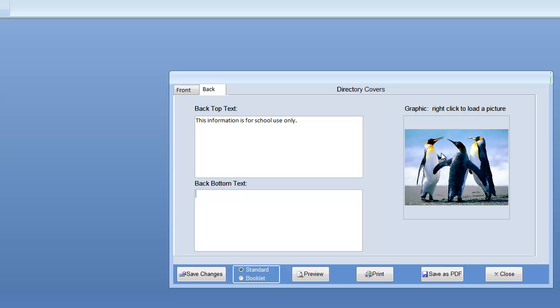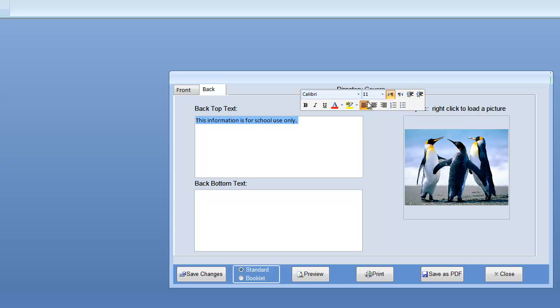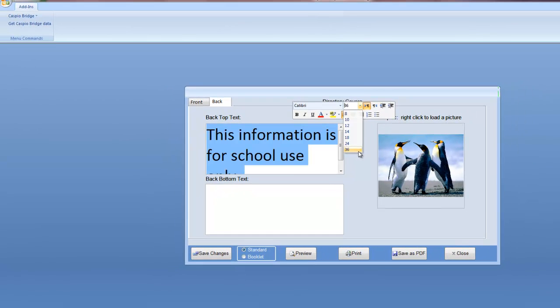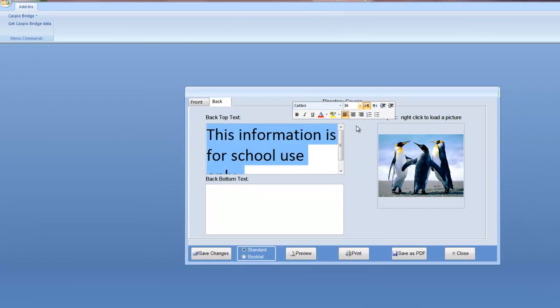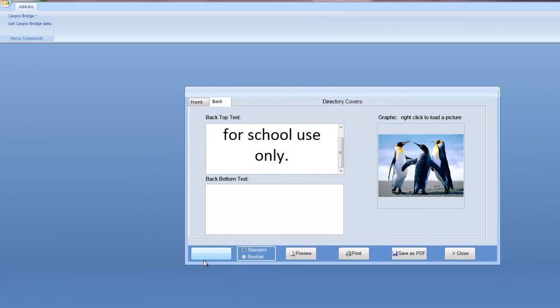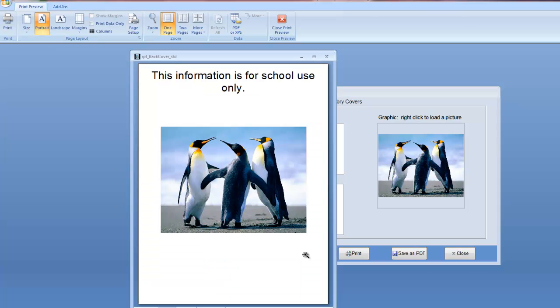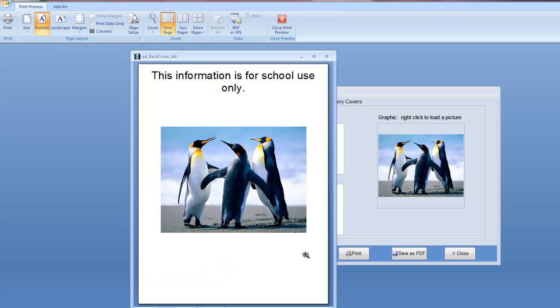We can put in some text that says something that's important to the school, or we can also put advertising. Let's say you've sold an ad in the back of the directory. Simply highlight the text, change the size, and I hit save. And let's preview that.